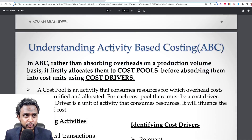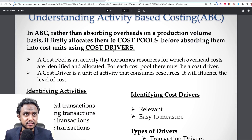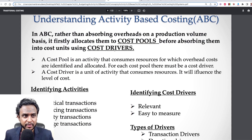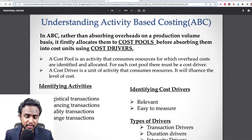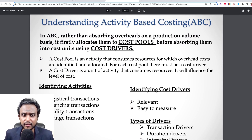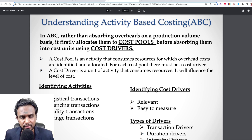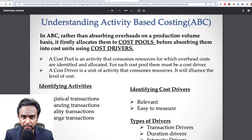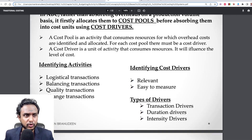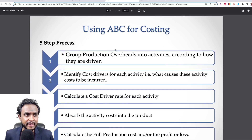So then we propose that activity-based costing is actually better because you're not looking at your department or your business in a functional or departmental approach. You're actually looking at your business through the activities that your business performs.